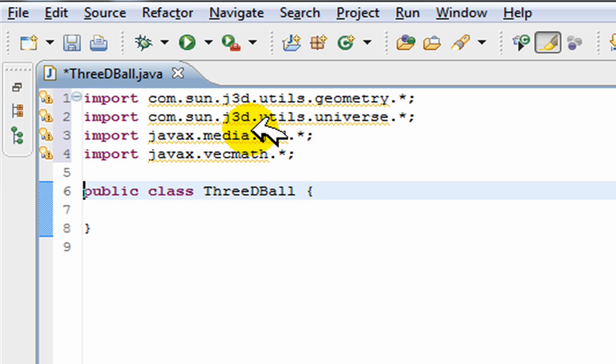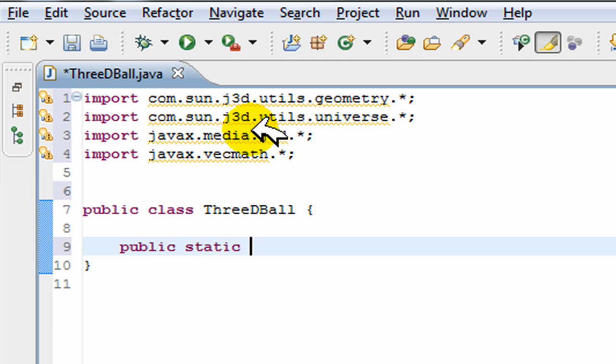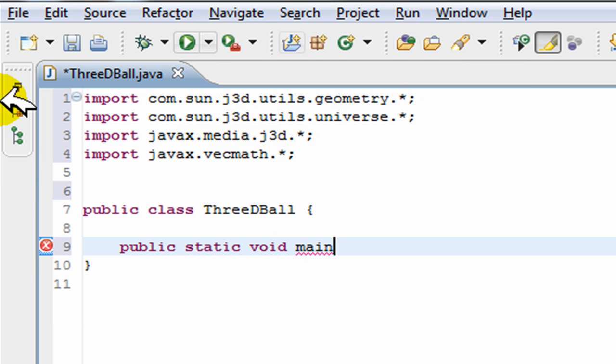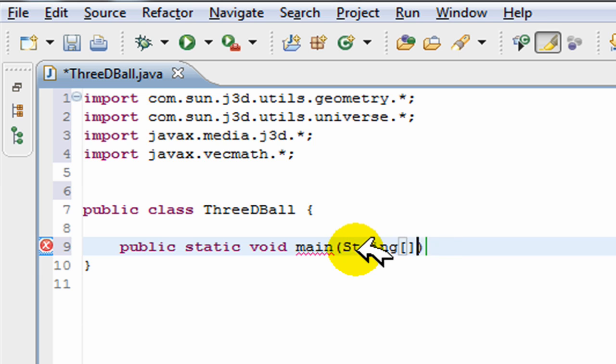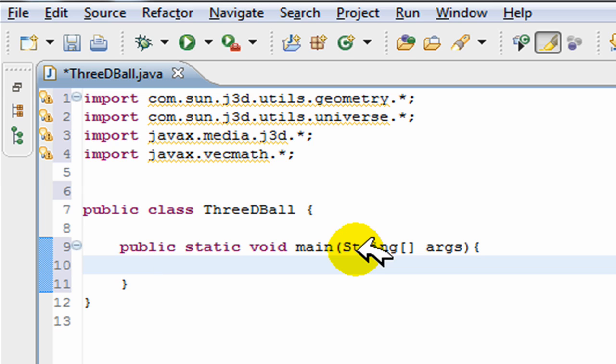So I've imported my four import statements. Now I'm just going to create a main here: public static void main.